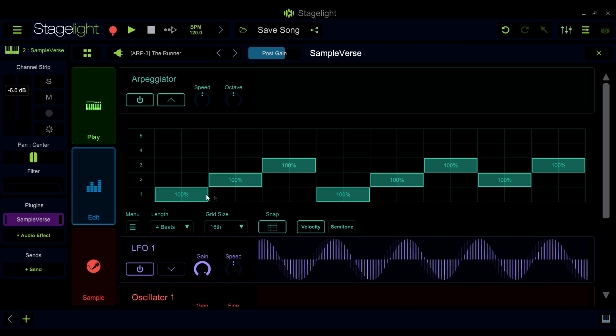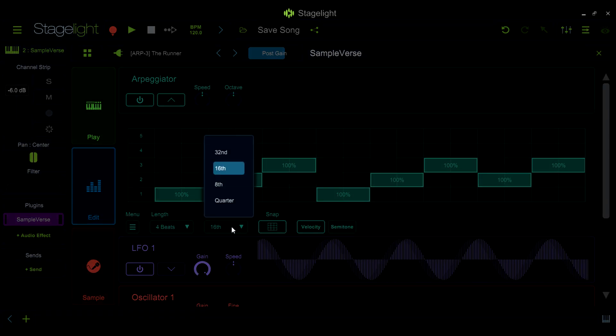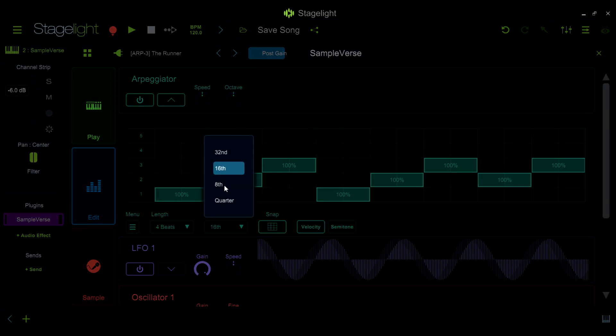You can set the length of individual notes by dragging the end of the note to the desired length. And you can set the lengths of all notes that you enter by setting the grid size here.